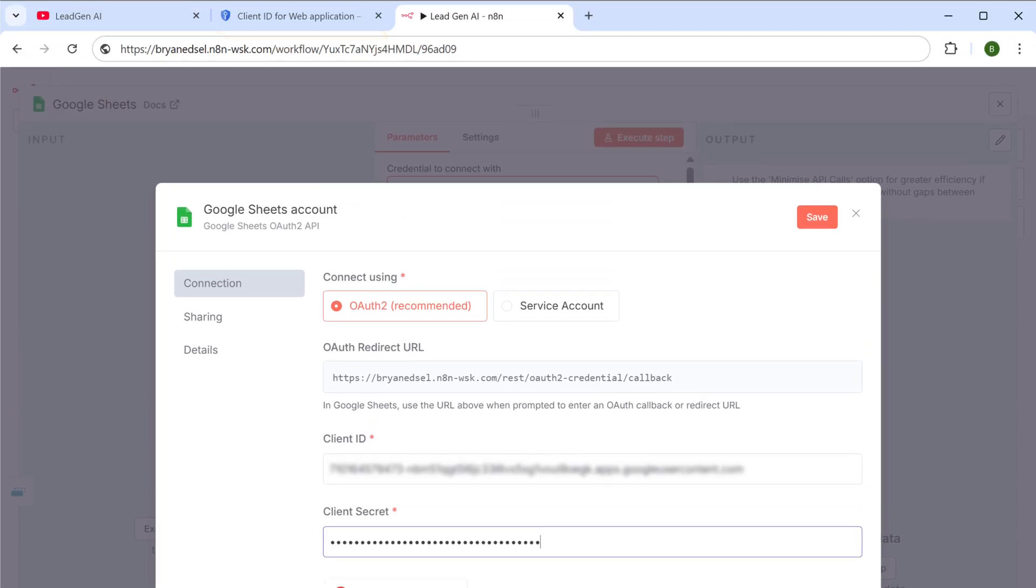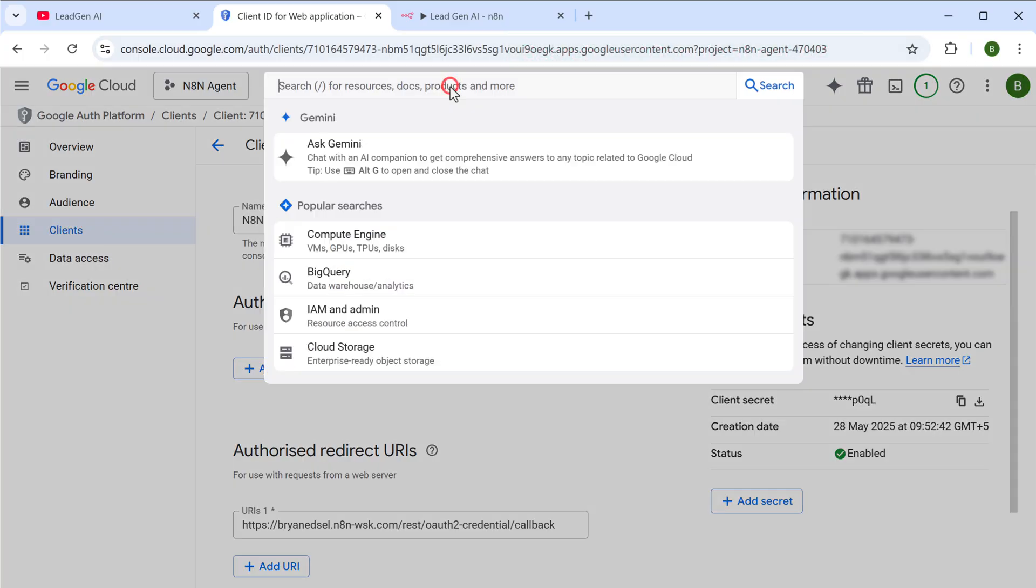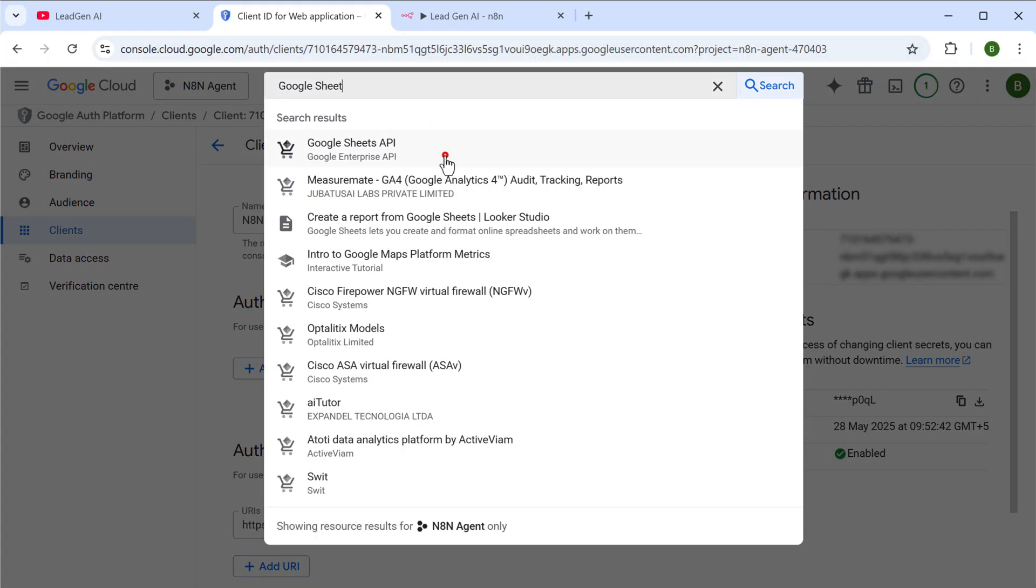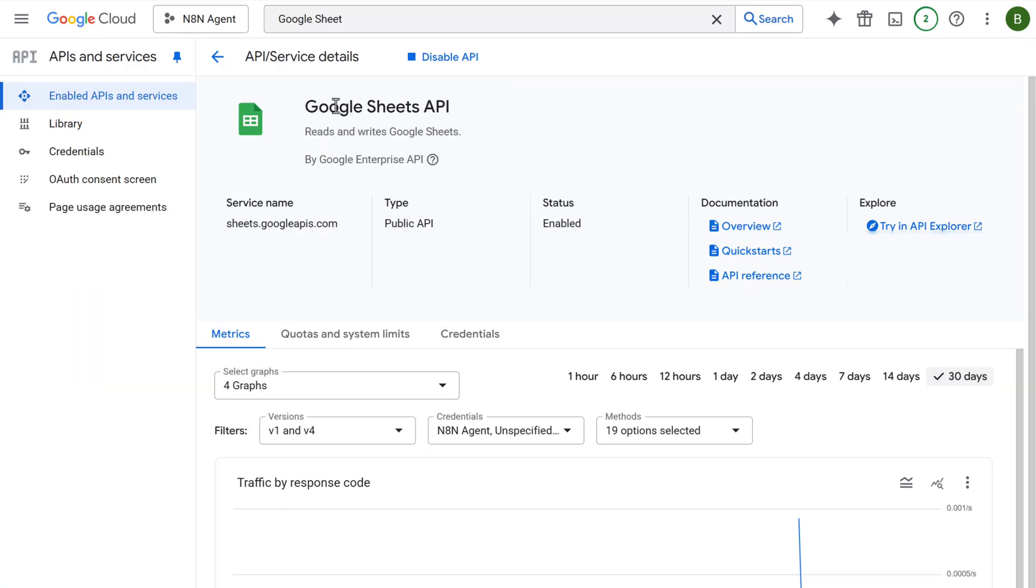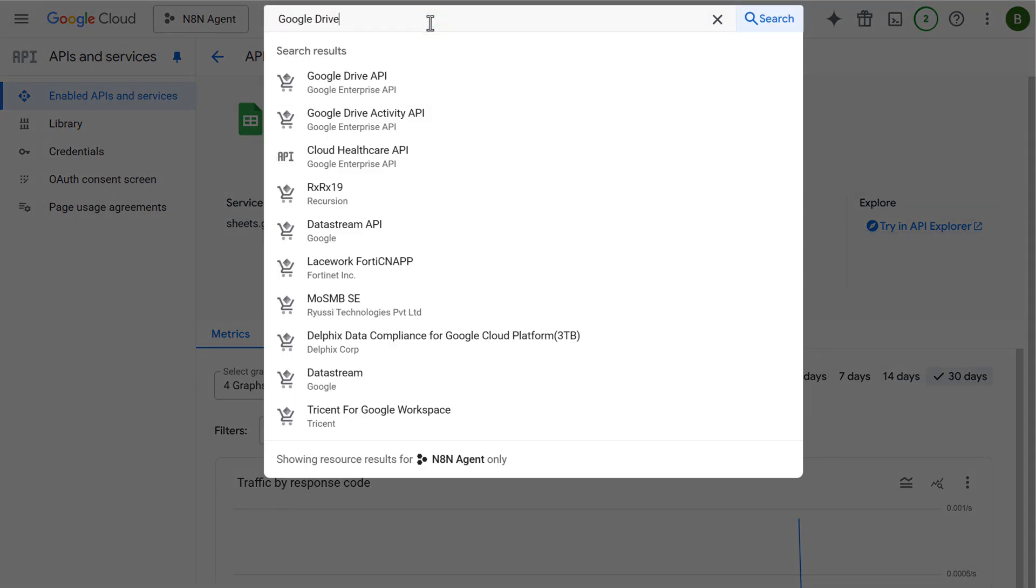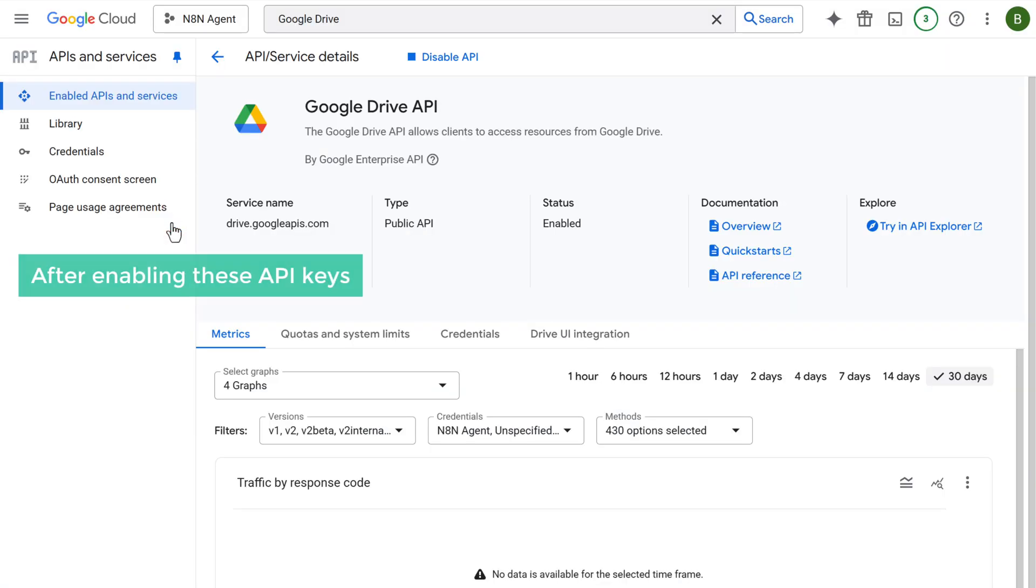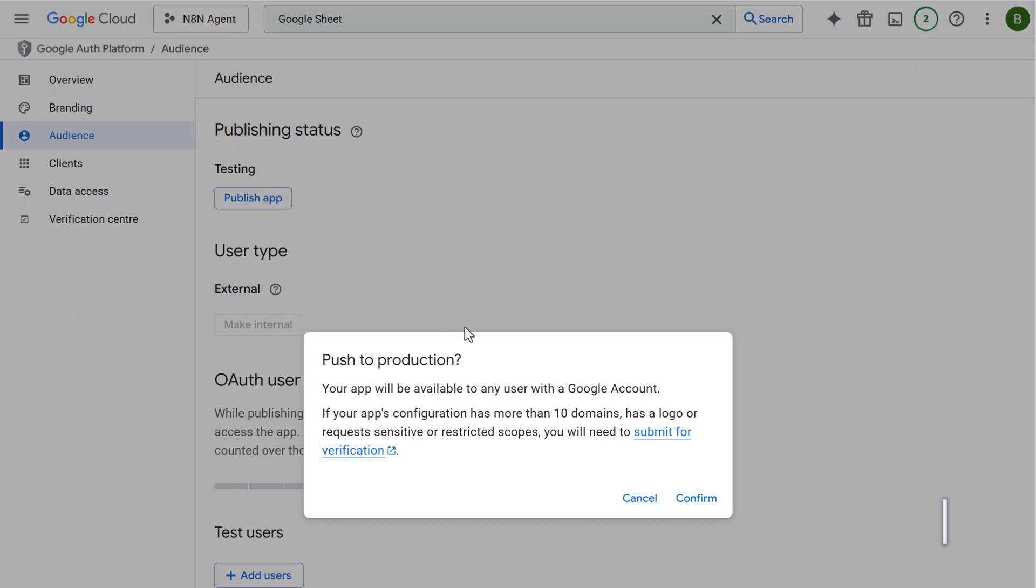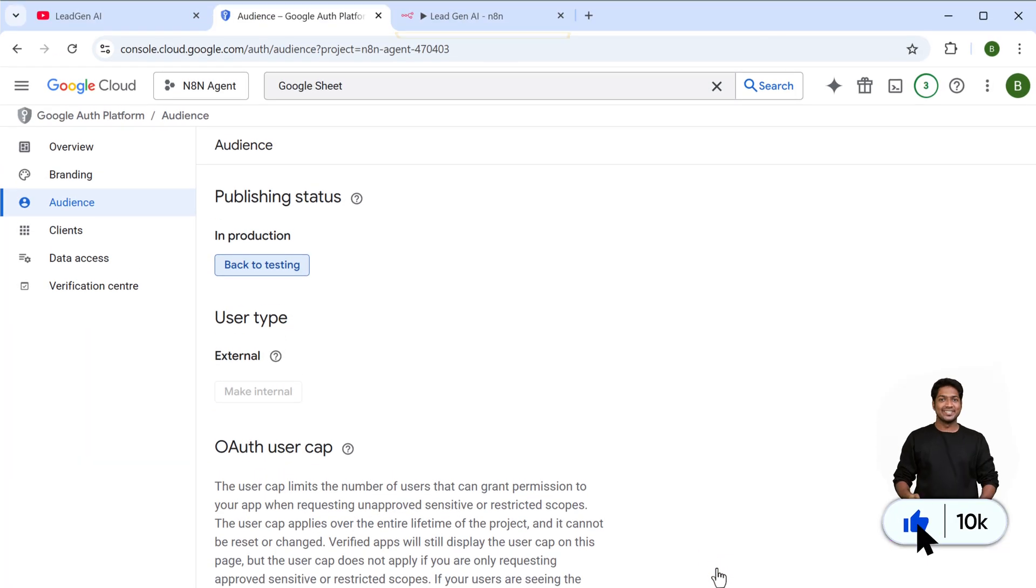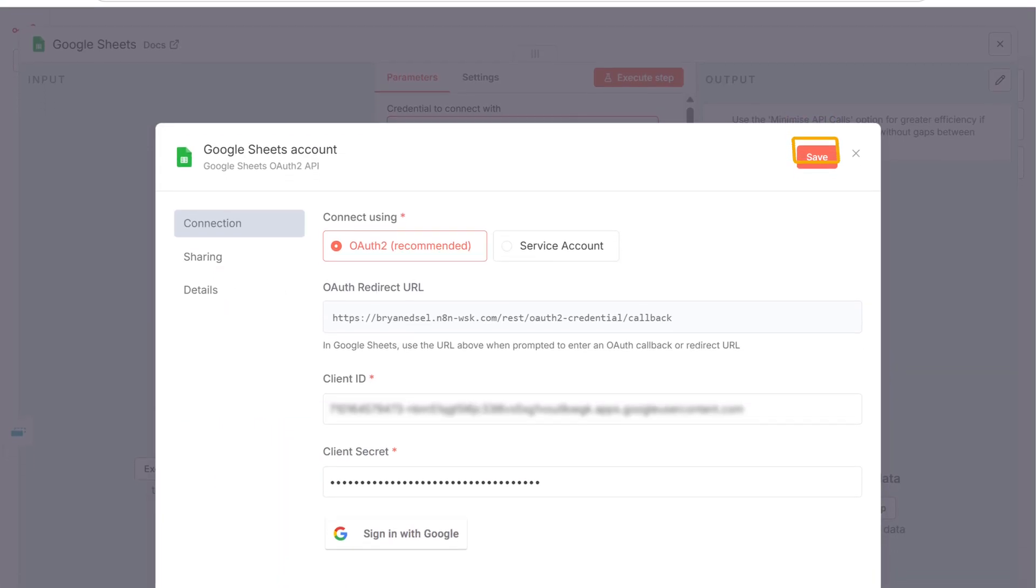Next, in the Google Cloud console, search for Google Sheets API and enable it. Search for Google Drive API and enable it as well. After enabling these API keys, go to OAuth consent screen, select audience, and click on publish app. Once done, go back to n8n and save the changes.